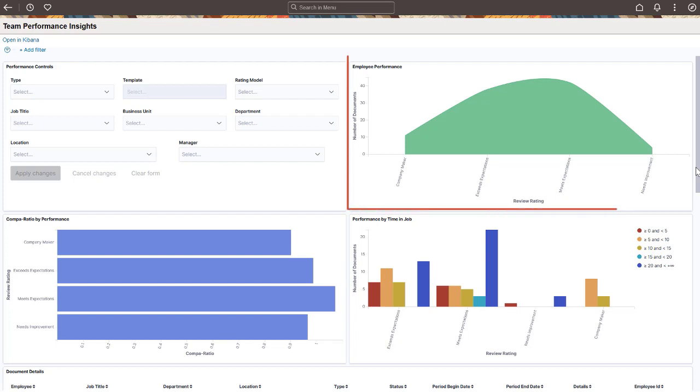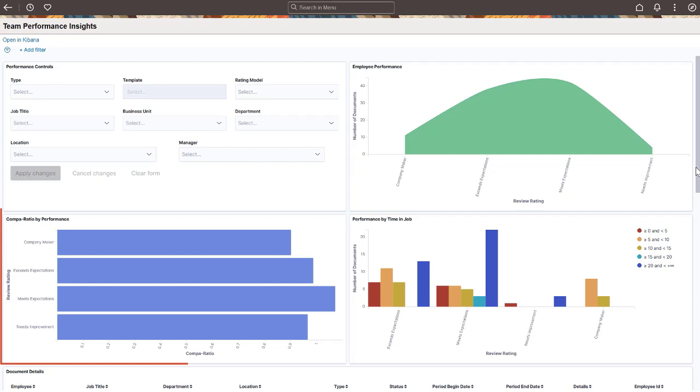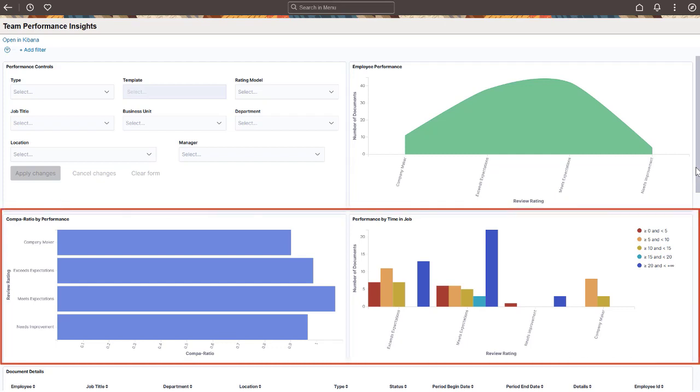This Details grid displays information about completed documents. The Team Performance Insights dashboard provides insights into overall employee performance. View the distribution of employees' completed evaluations by performance rating. Use these bar charts to analyze employee performance in relation to their COMPA ratio as well as the years of service in their positions.